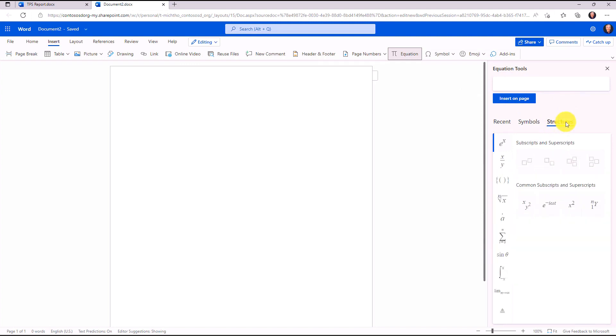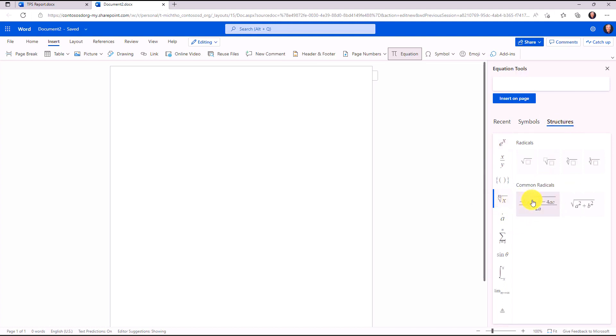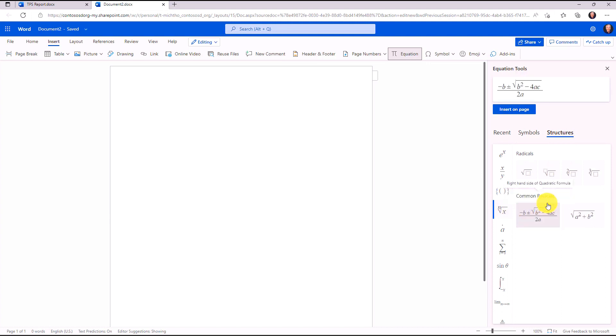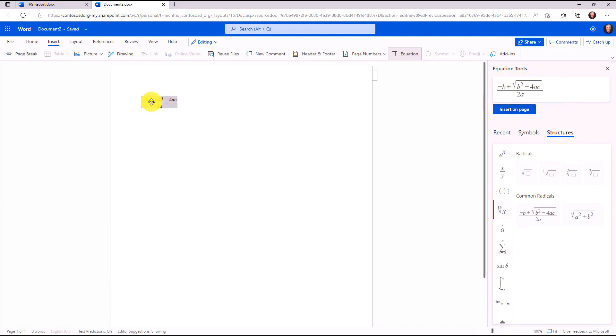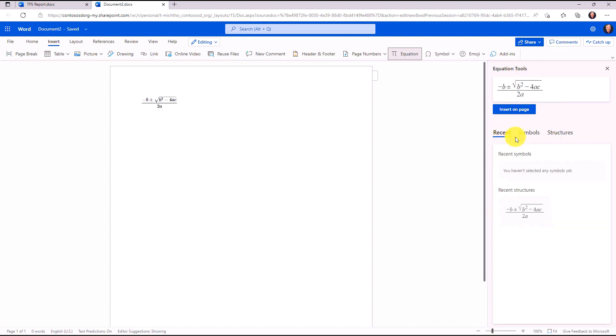We also have structures, so common subscripts, superscripts. We're going to choose here, and I'm going to choose the good old quadratic formula, and right here you'll see it. I will choose insert on page. That inserts the quadratic formula. You can experiment with inserting all sorts of math structures and symbols on the page, and your most recently used symbols will show up right here, so if you want to use them again easily, you can do that too.